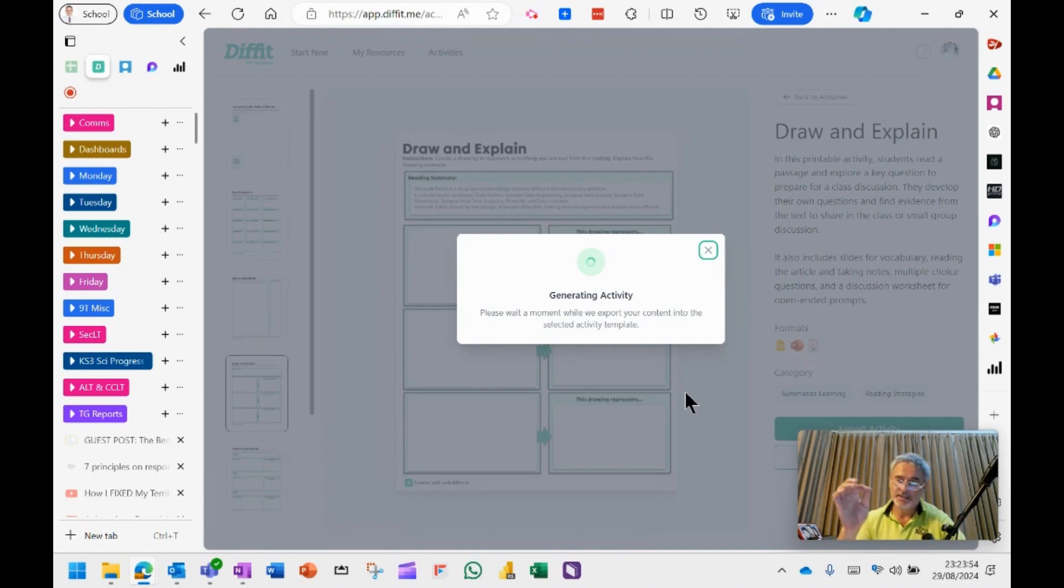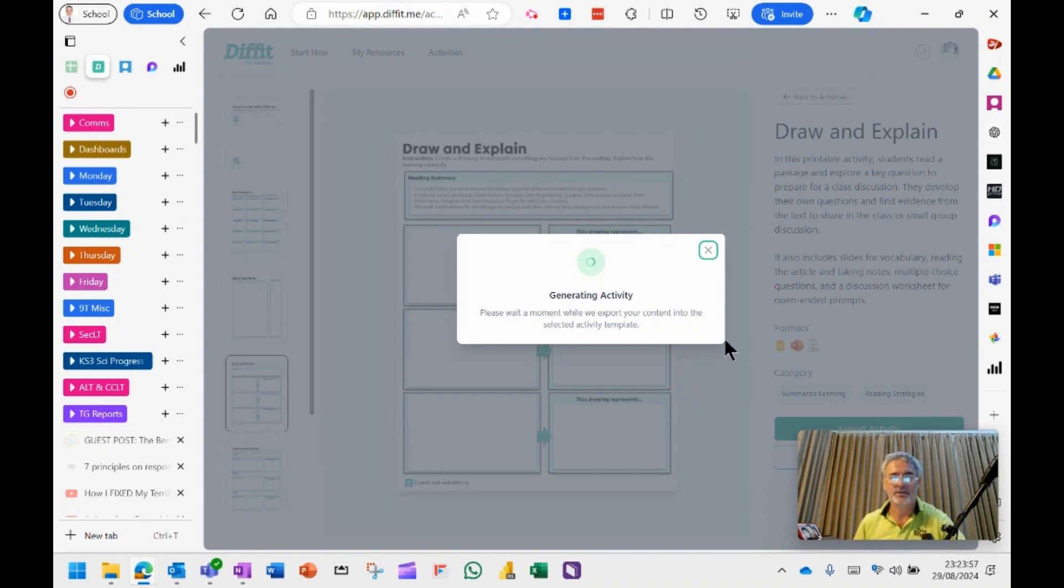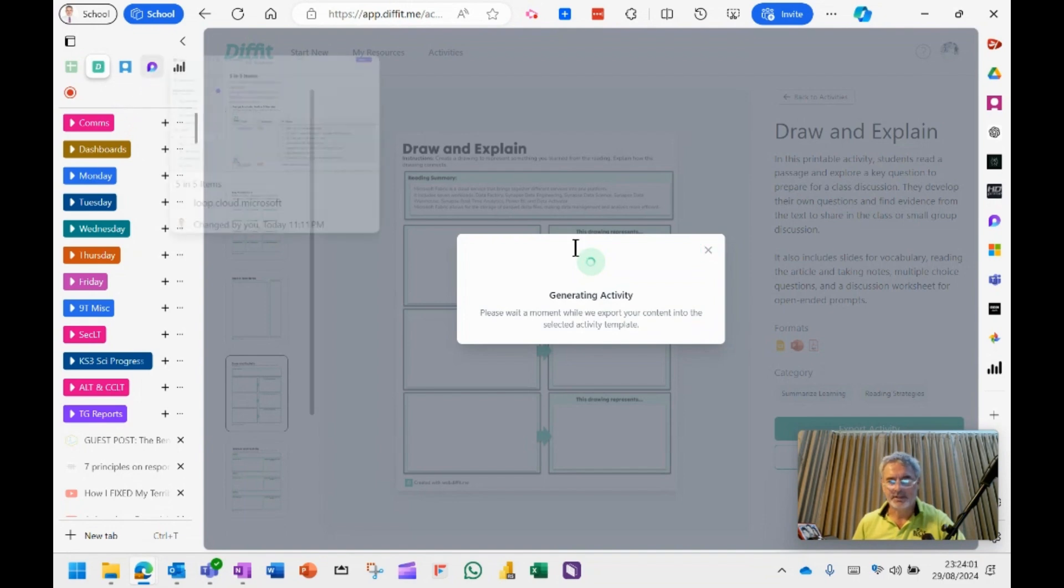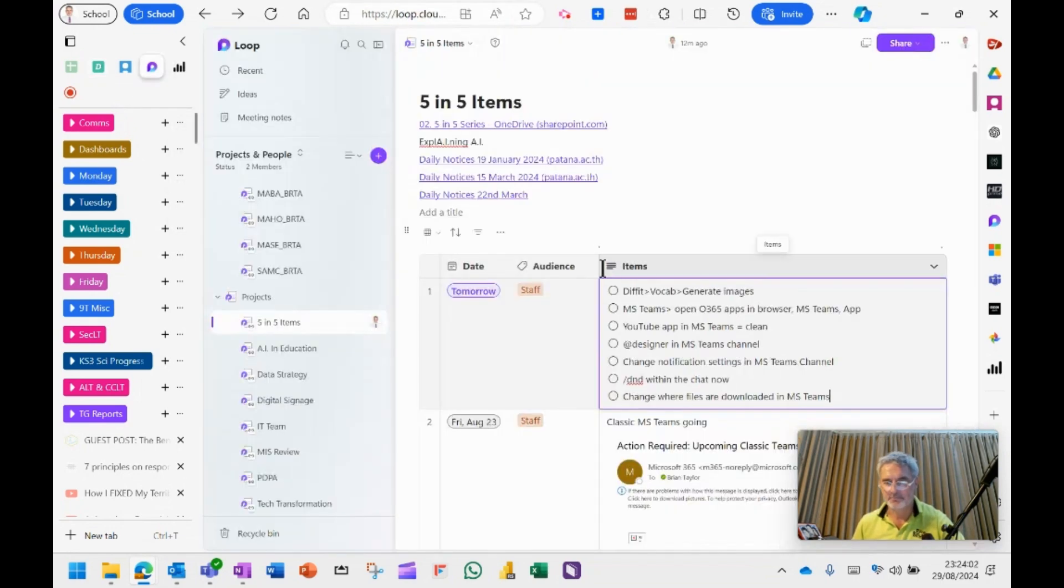So please go back into DiffIt and have a little look at some of the new features that have appeared in DiffIt. It's really powerful. Okay, back to my loop.